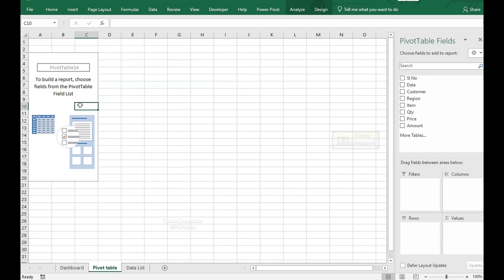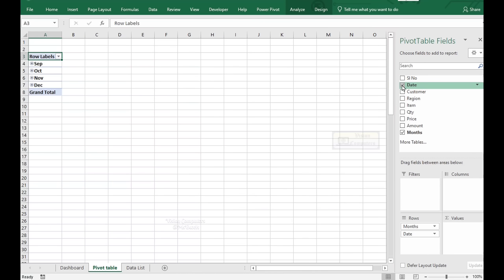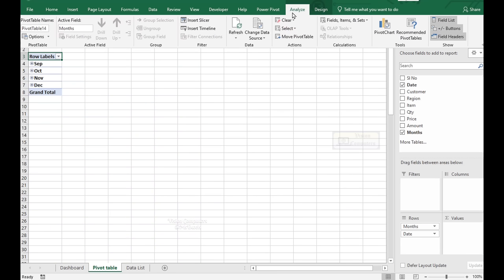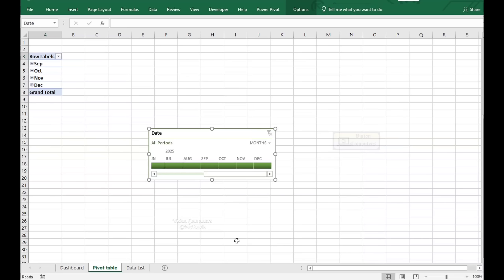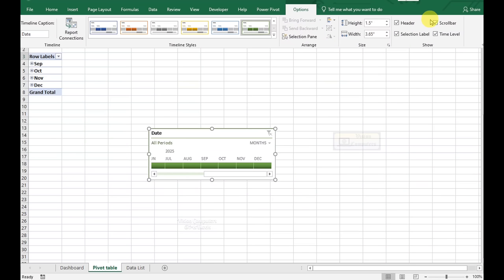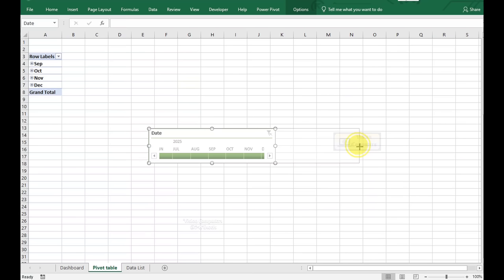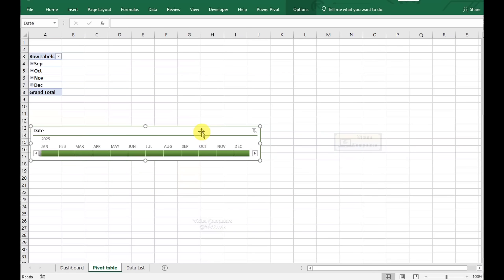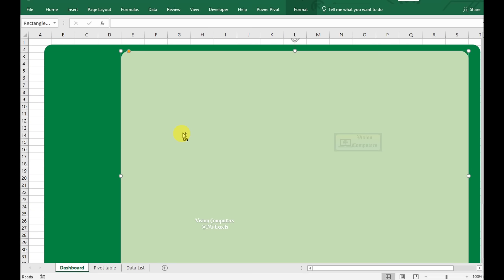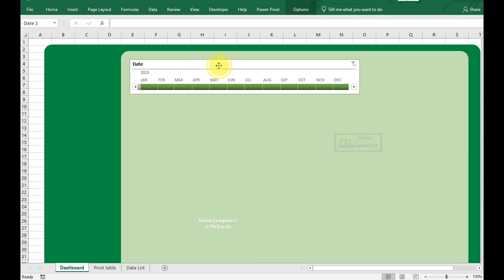Click in the Pivot Table and select the Date field from the Fields Pane. Go to the Analyze tab and click on Insert Timeline. Select Date and click OK. To customize, go to the Options tab and remove extra options from the Show group. Then drag and adjust the timeline as needed. Press Ctrl+C to copy, then go to the Dashboard sheet and press Ctrl+V to paste. Adjust and reposition it as needed.